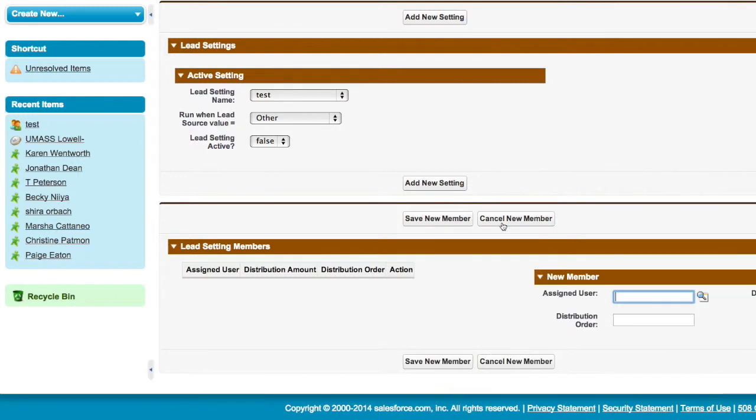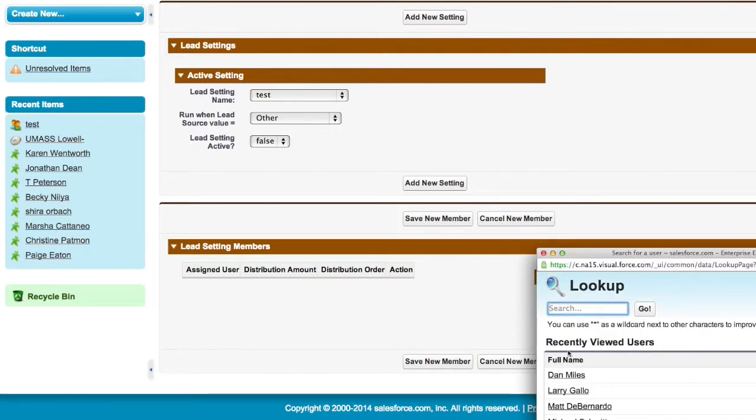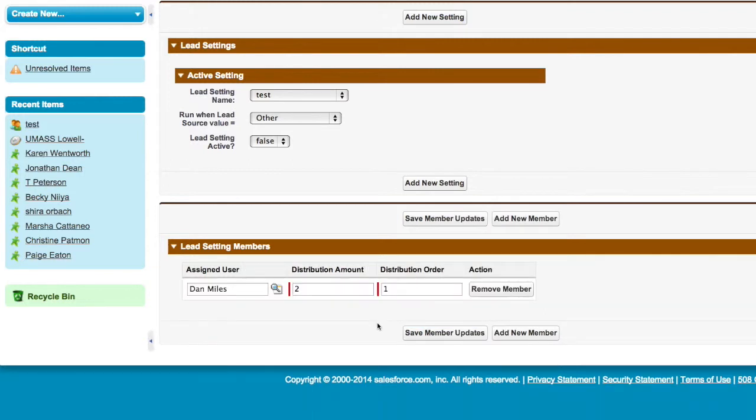And now I can just start adding new members. And here I'm going to say my assigned user is an individual, my distribution order is one, and the distribution amount is two. Save new member. And I can continue going on and building this out. Now this will happen any time a new lead comes into the system. Hope you enjoyed it. Thank you very much.